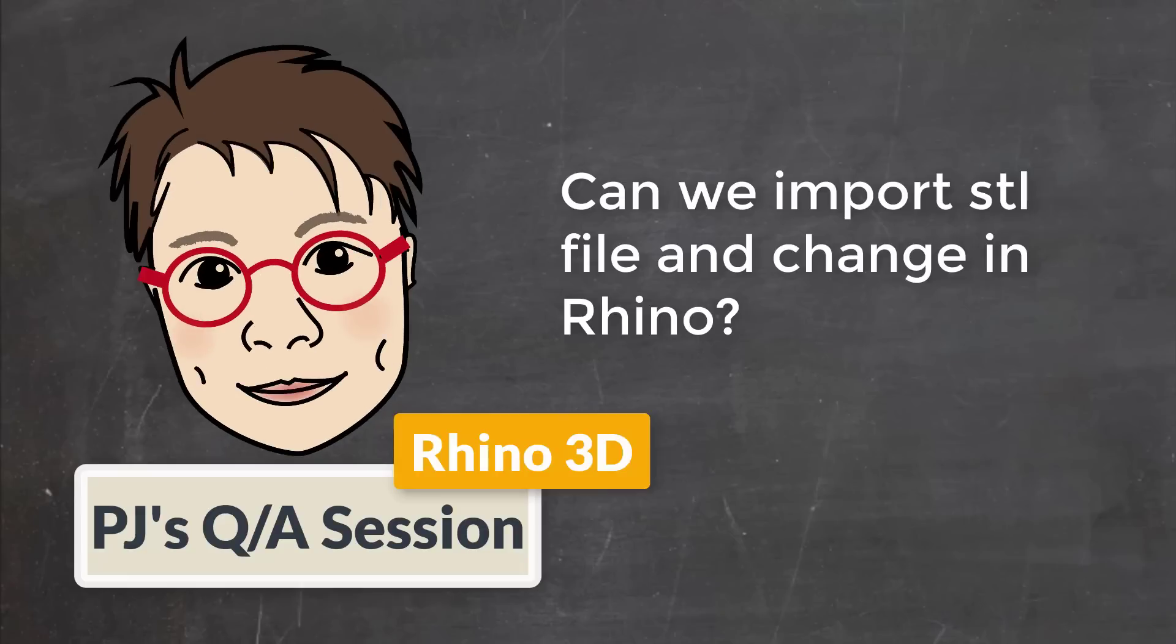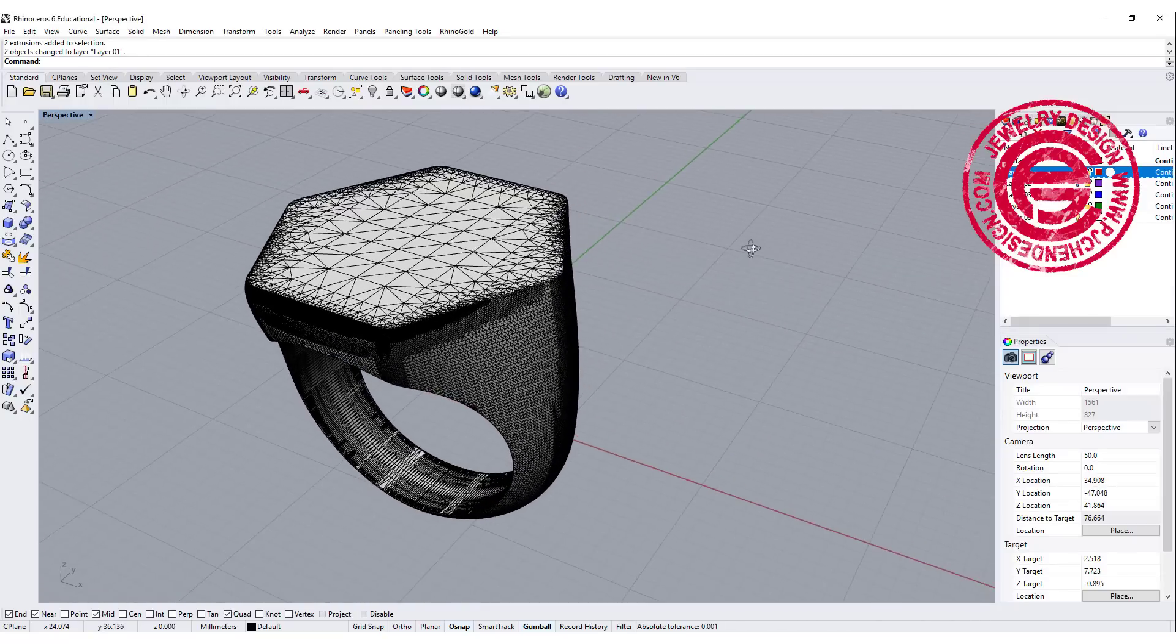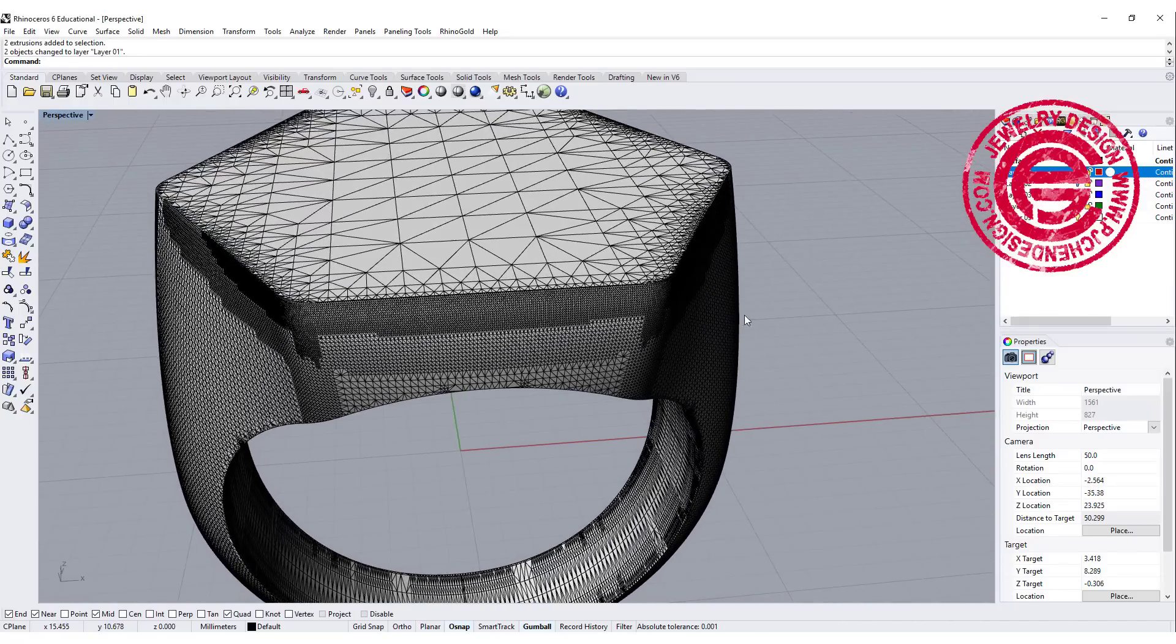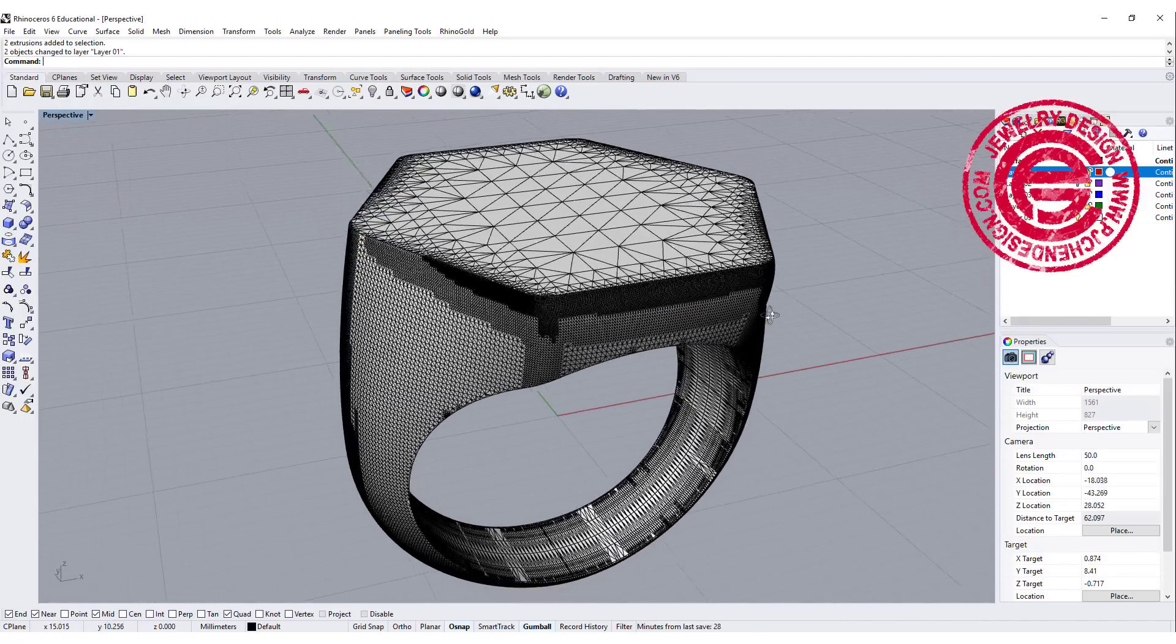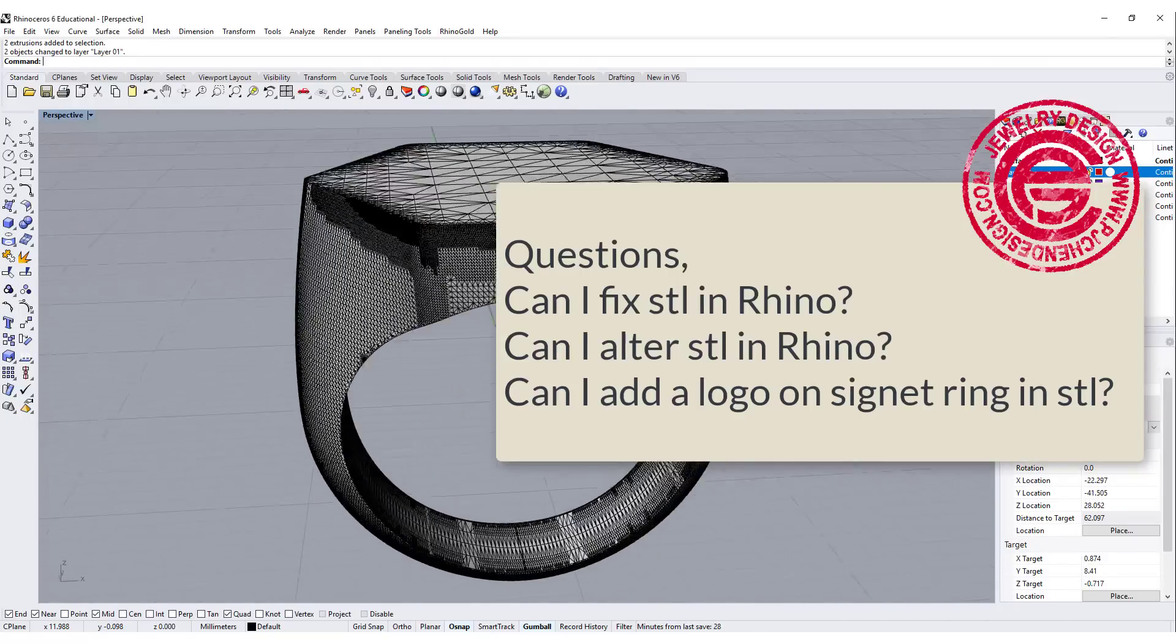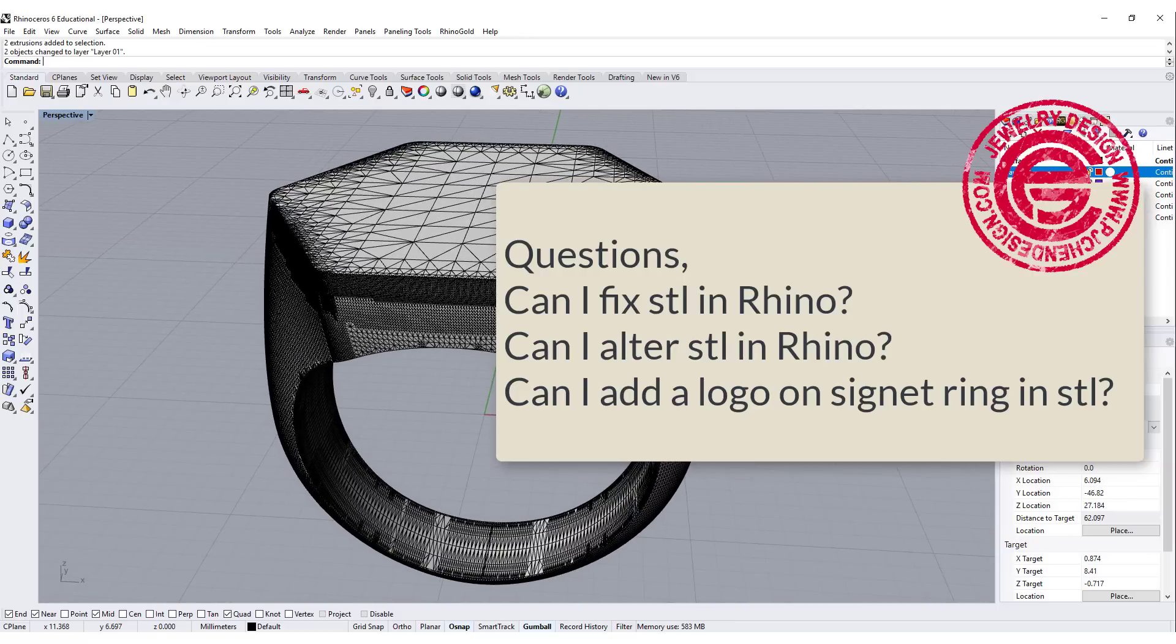Welcome to PJ's Q&A section. Hello everyone. A lot of people have been asking me about the mesh and how the STL file can be used.